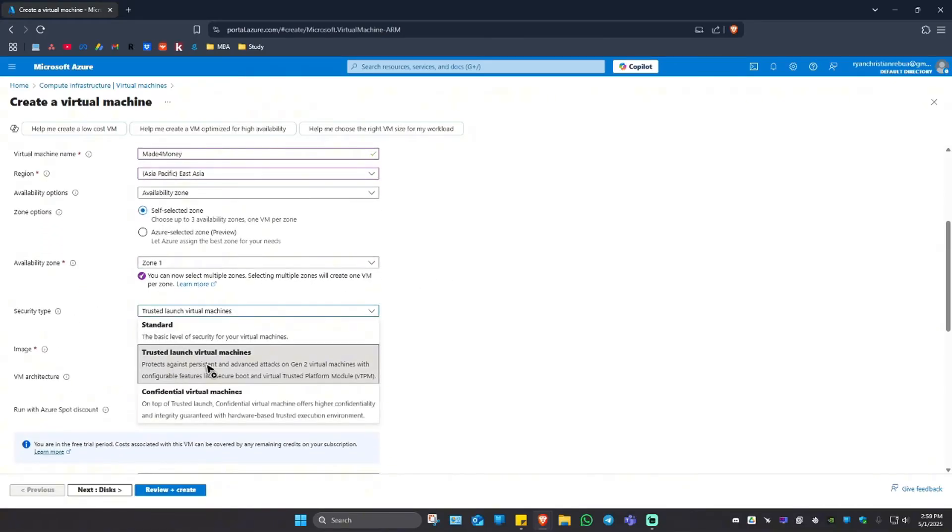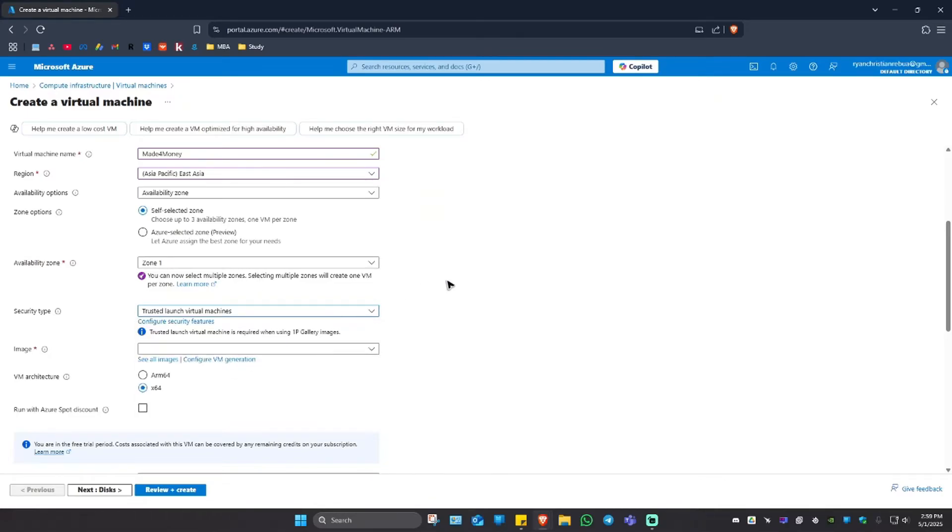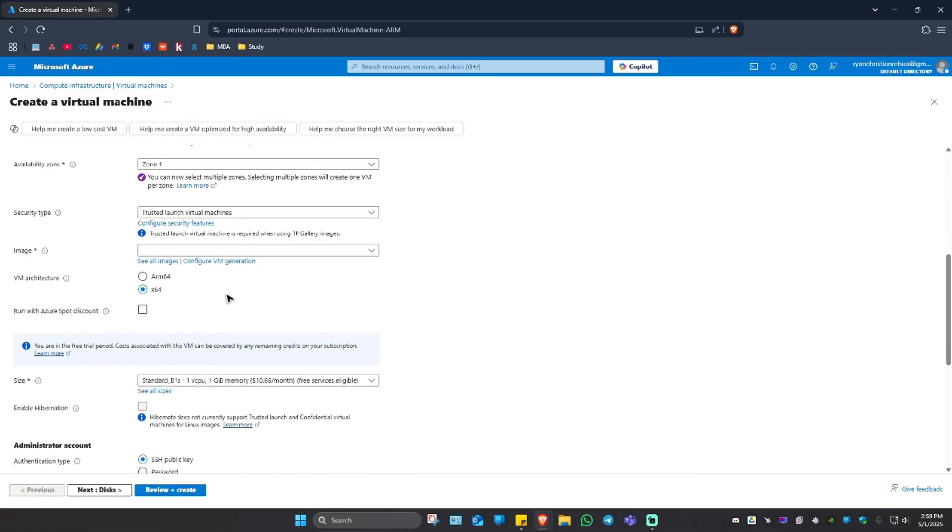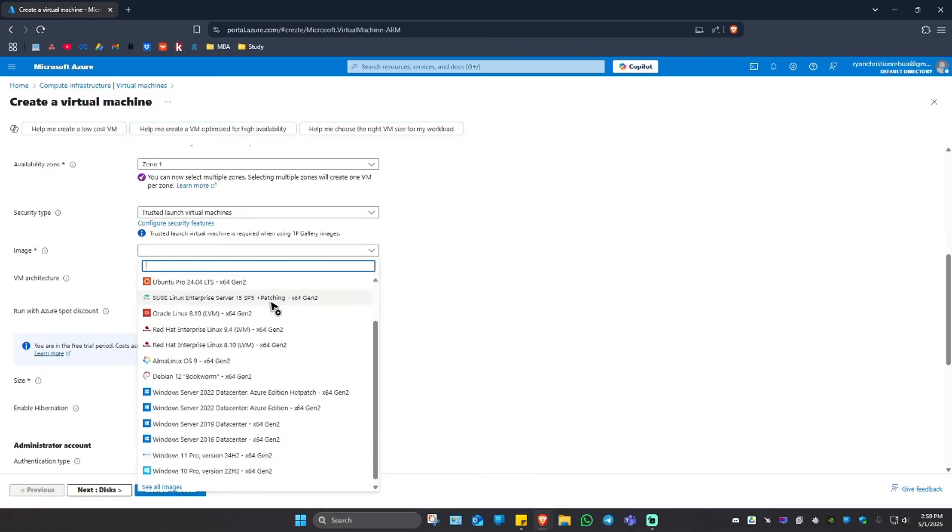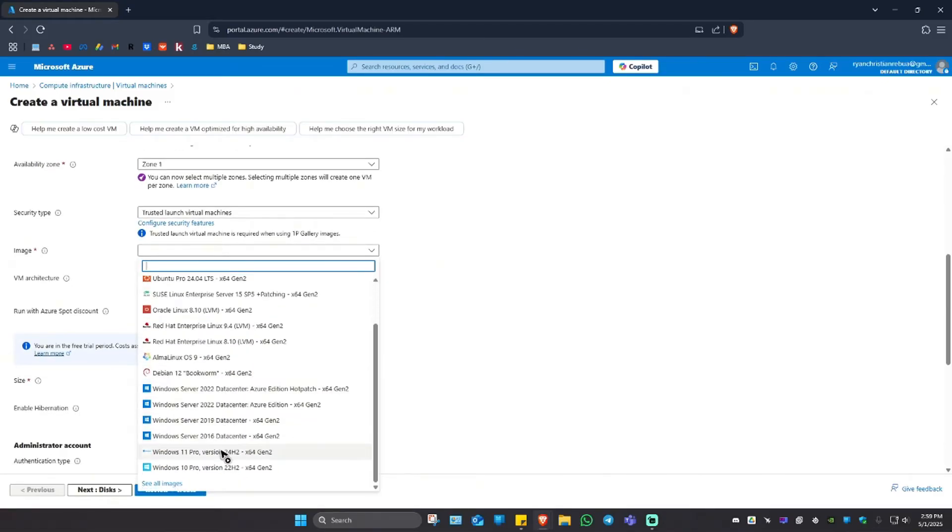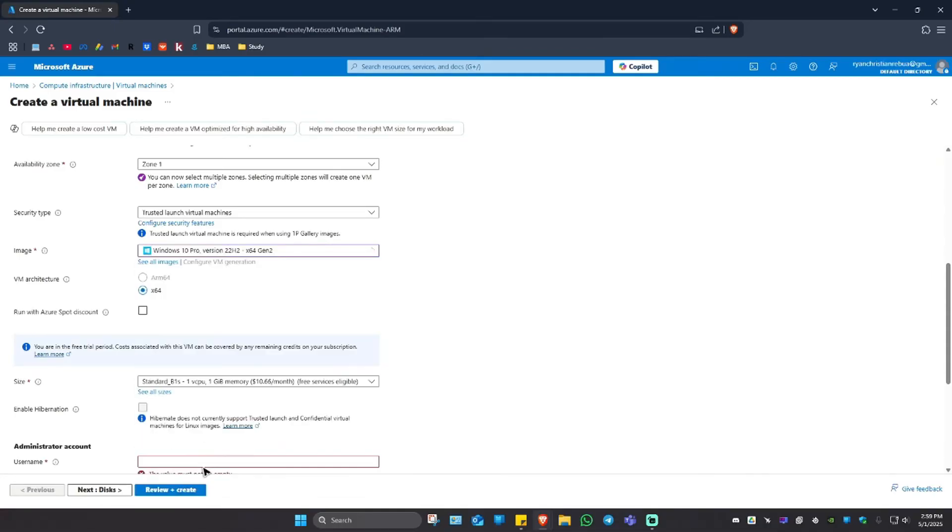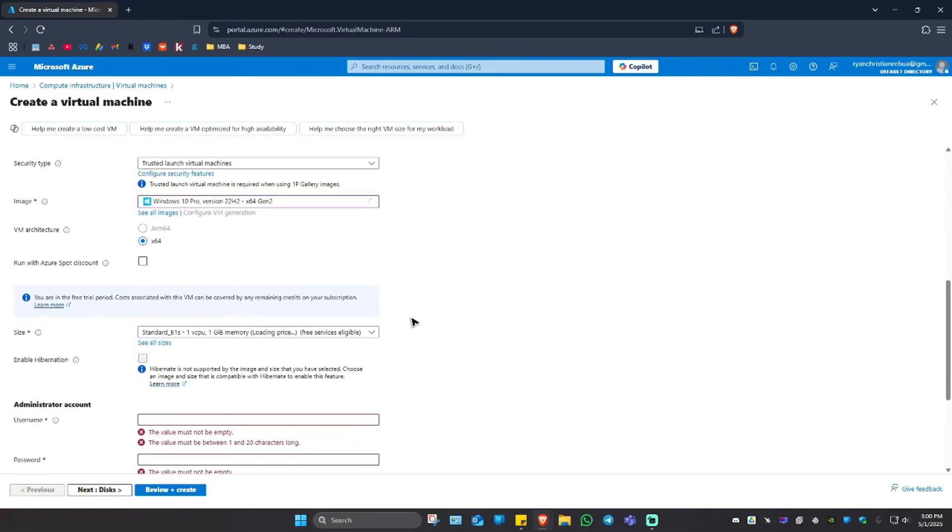Now security type could be a trusted launch virtual machines or standard or confidential virtual machines. I'm just going to leave it as trusted. And the image right here, I'm going to select Windows 11 or Windows 10 Pro. Since I'm using Windows 11, I'm just going to use Windows 10 Pro just for this example.